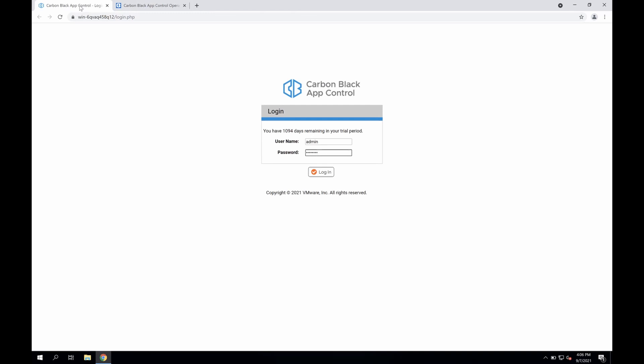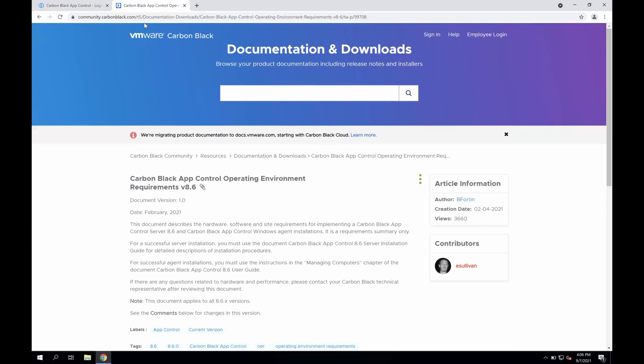Hi there, and thanks for joining this session on Carbon Black's App Control Solution. The App Control Solution is an on-premise solution powered by a Microsoft server with minor SQL, IIS, and .NET requirements. To learn more, you can take a look online at our user exchange and reference the publicly accessible operating environments requirement documentation.